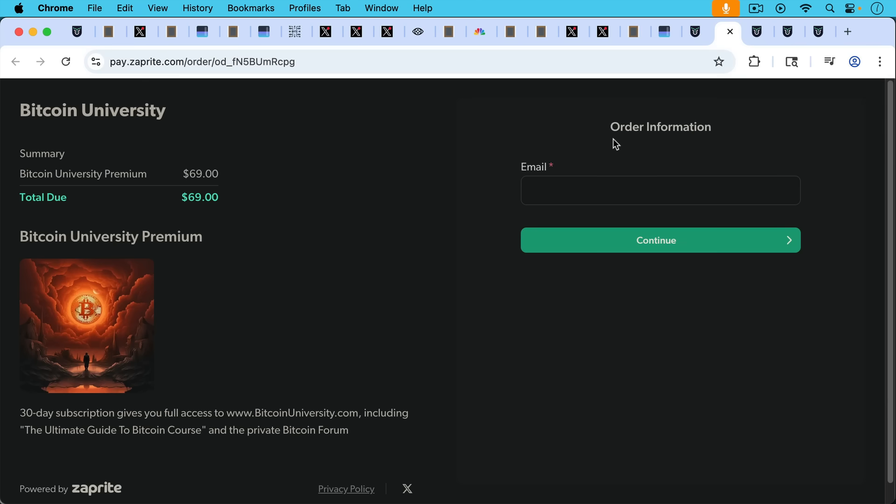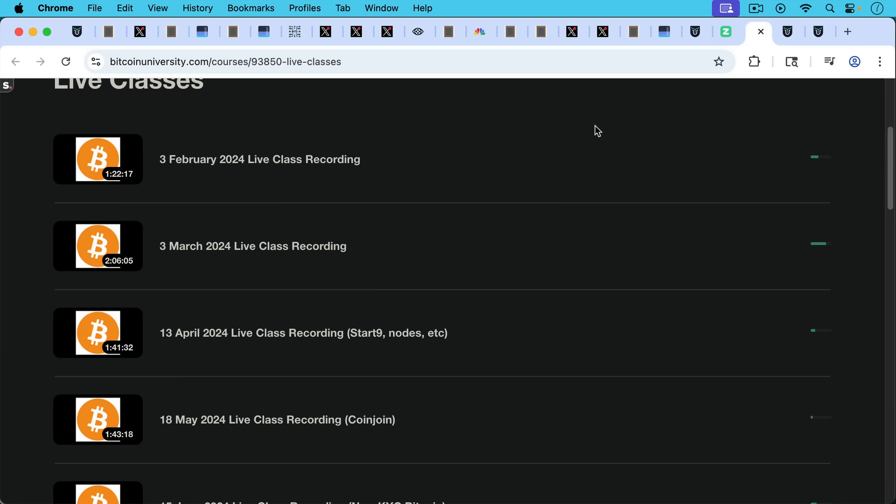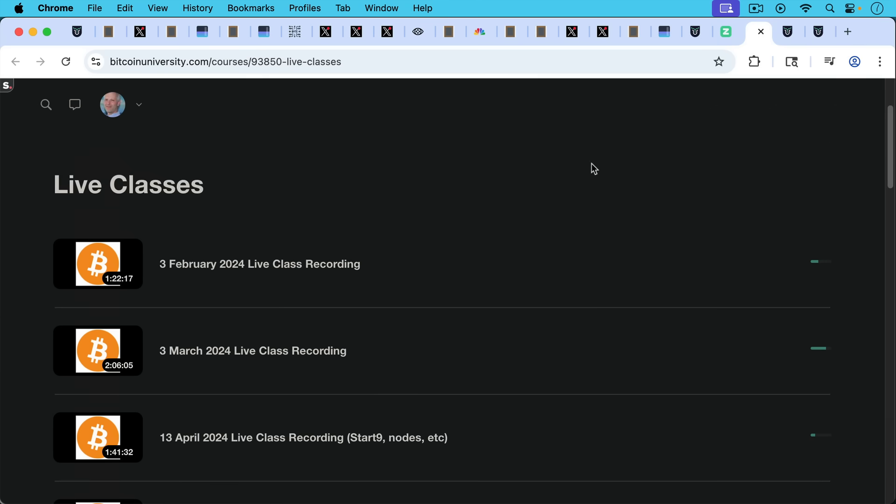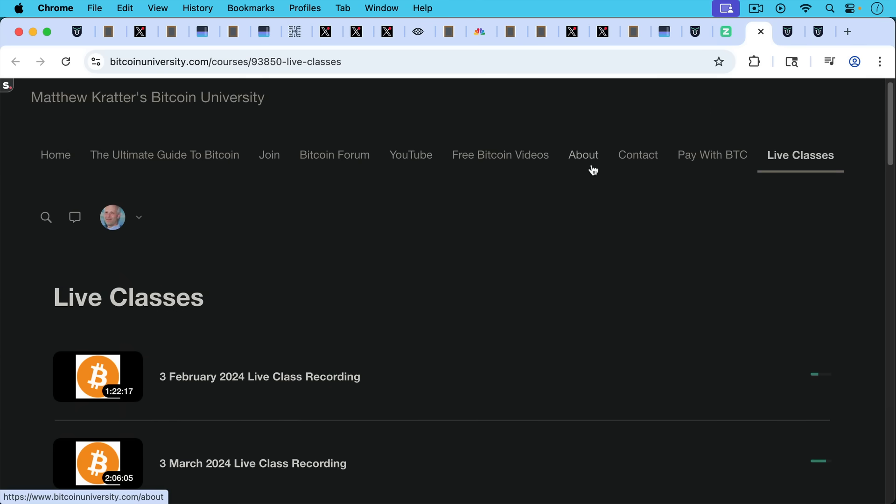And if you pay using Bitcoin, and you can use a burner email address for this, if you pay using Bitcoin, it's only $69. The email address is only required so I can send you your username, and then you can set up a password. But you certainly don't have to, you can do this in a more non-KYC manner.